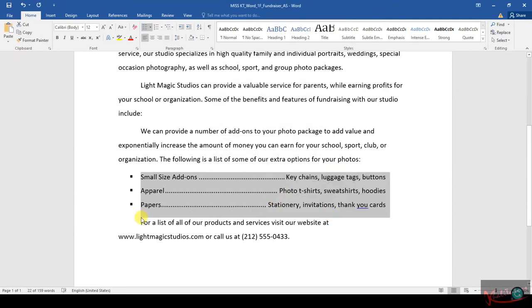And then you'll have something like this. Once you're done with this, you're basically done with number 8. Now you need to go to number 9.